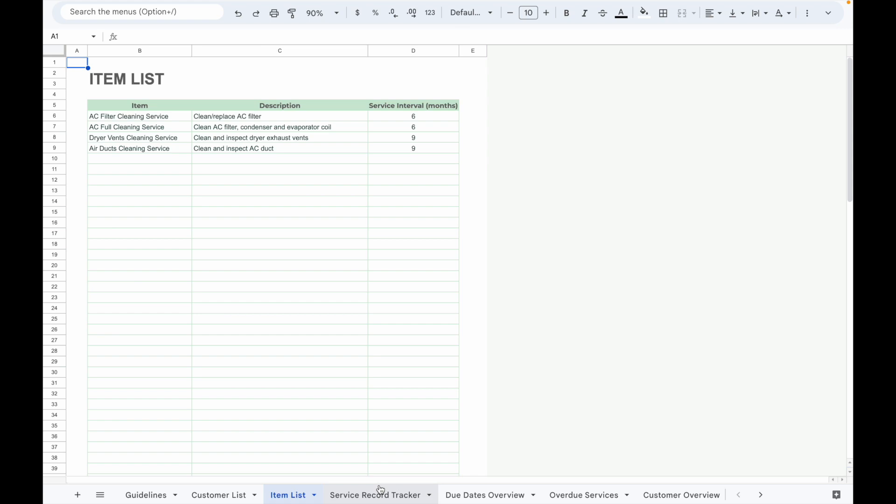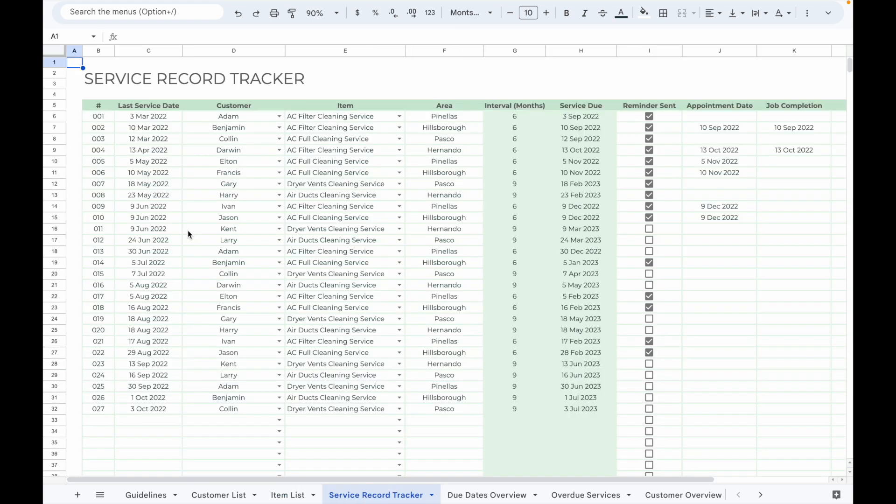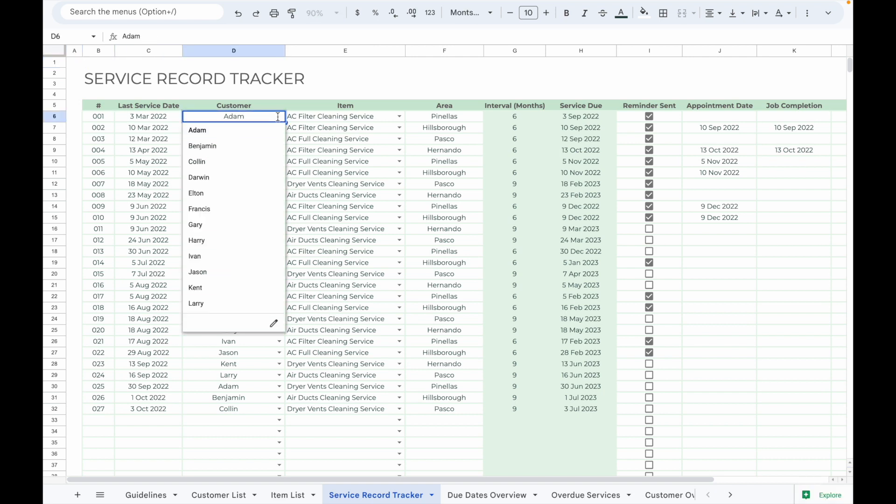Once you have completed this initial step, you can start inputting the service record data into the service record tracker. Begin by filling in the service number, last service date, and select the customer name from the drop-down menu.